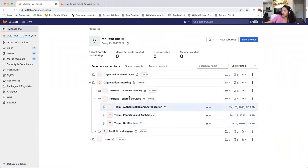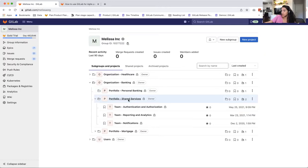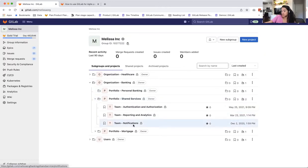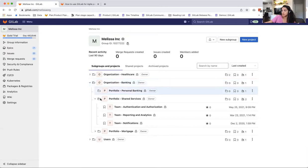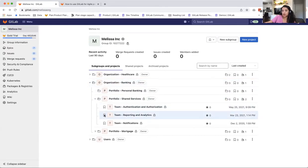And then within it, you have portfolios and teams. So everything here that you see that has a folder is a subgroup, so it's a collection of projects. And then the things that have a ribbon are teams or projects.